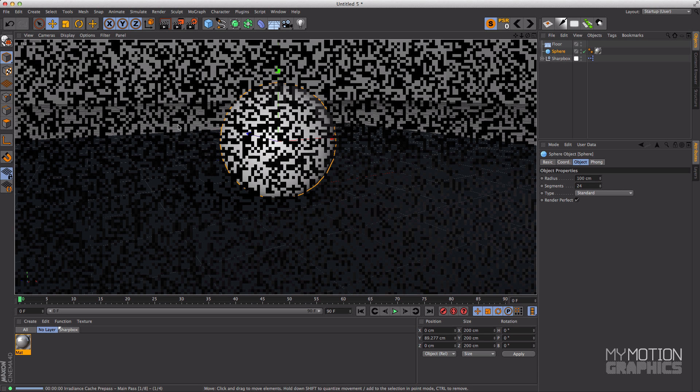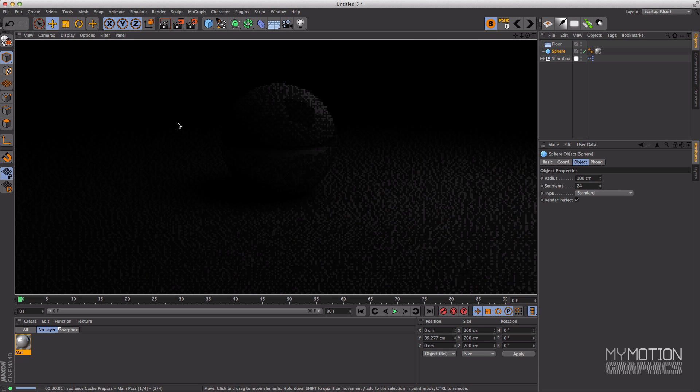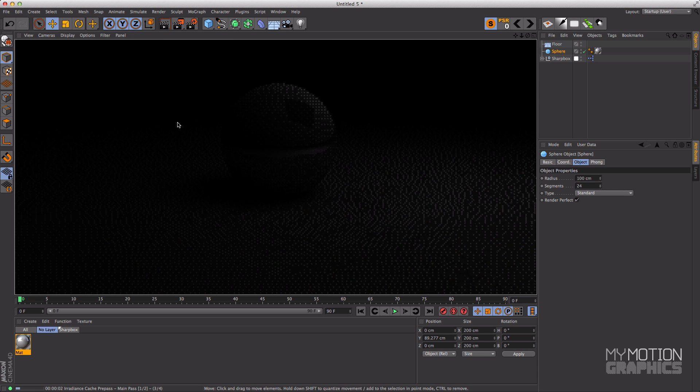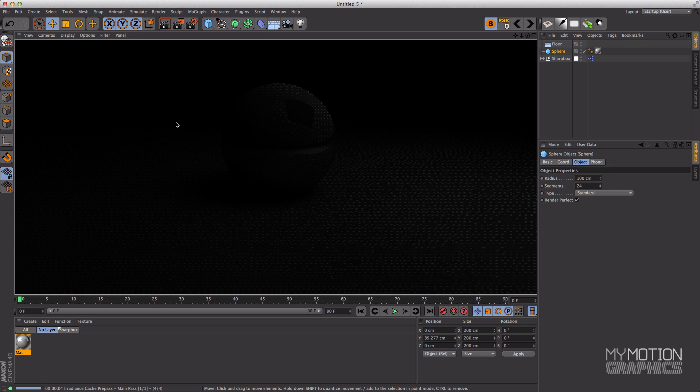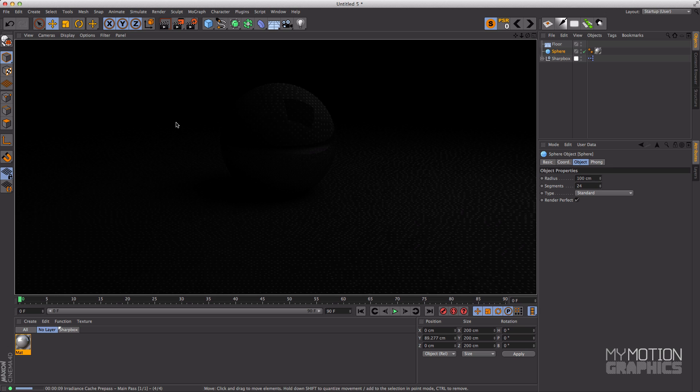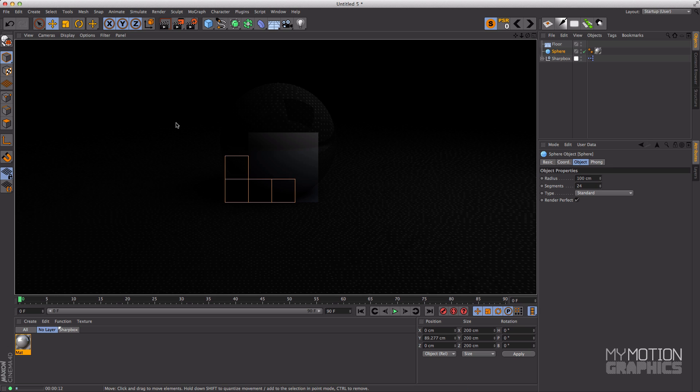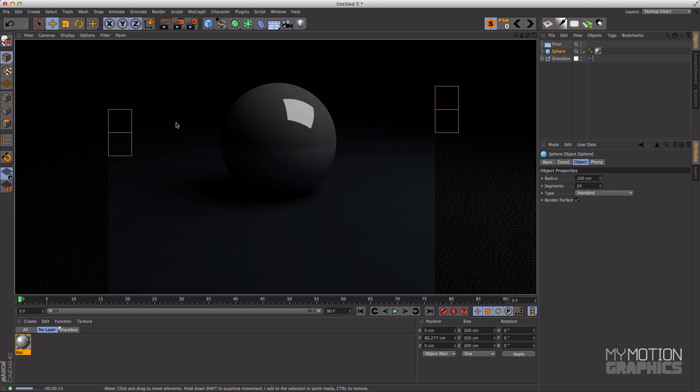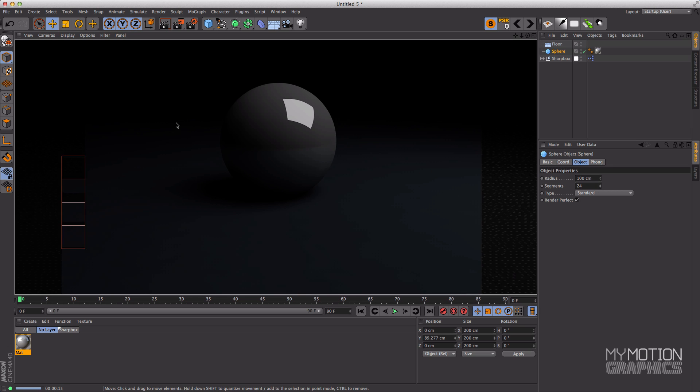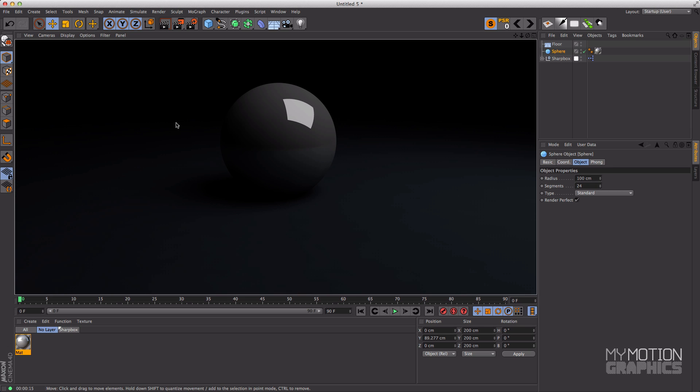So where were we? Yes, over here. Let's make another render over here just to see how the Sharp Box illuminates this object over here. And obviously we are using global illumination so it usually takes a little bit. And there you go.